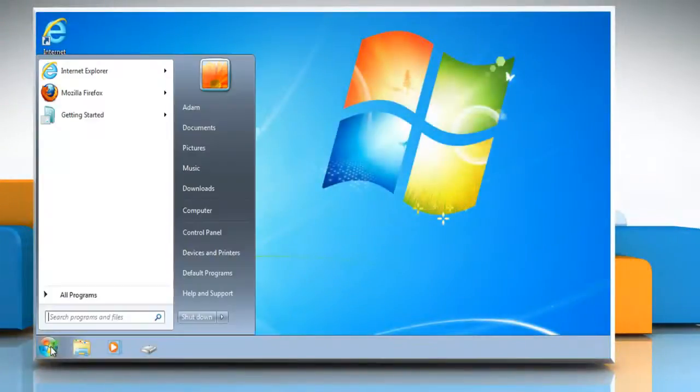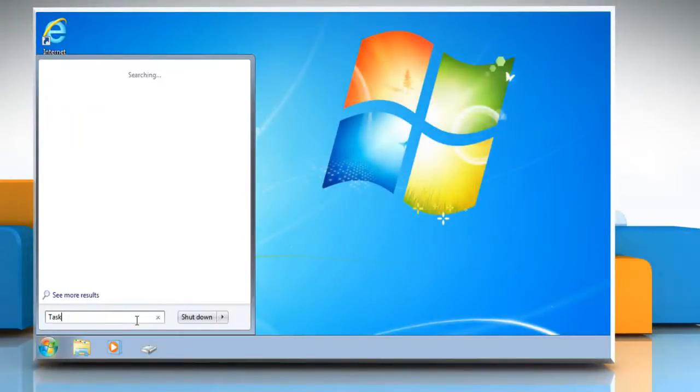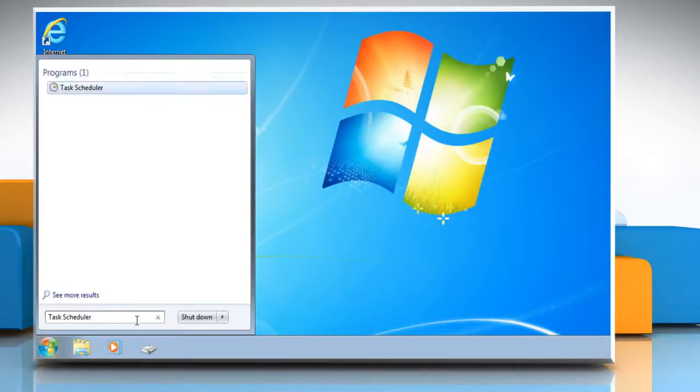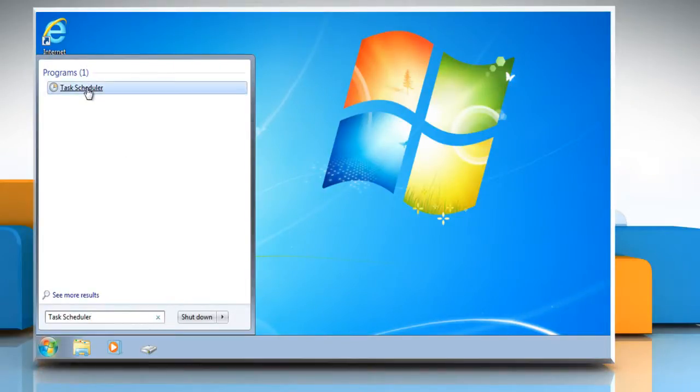Click Start and type Task Scheduler into the search box. Click Task Scheduler in the Programs list.